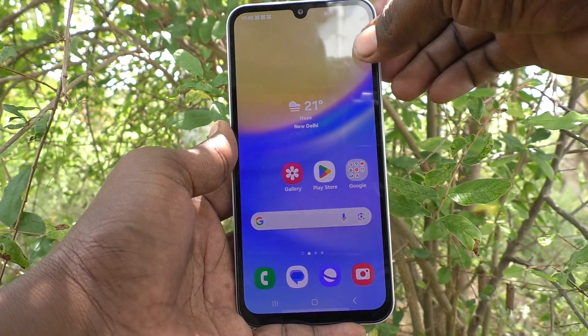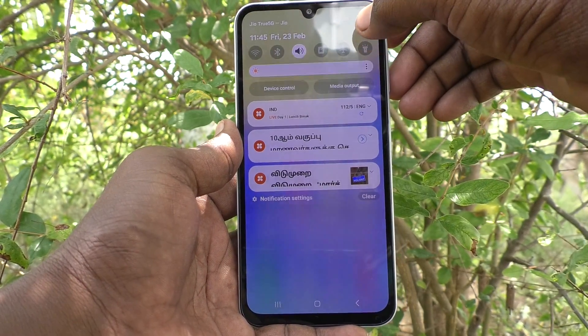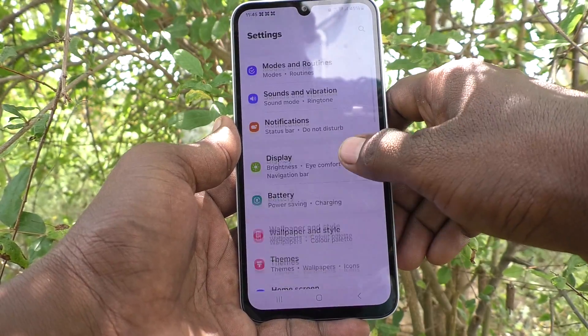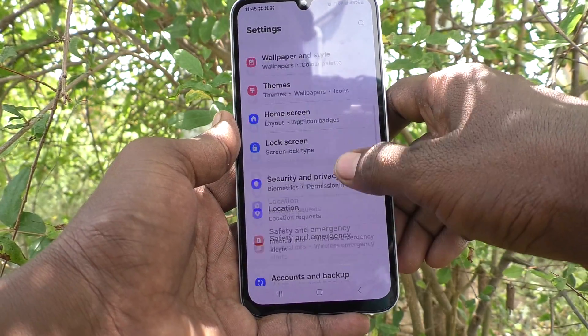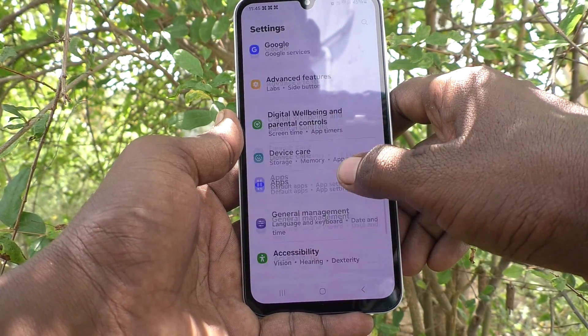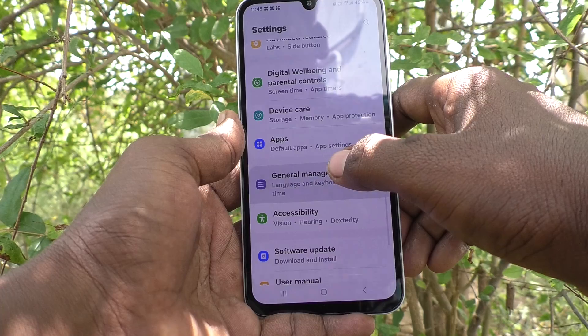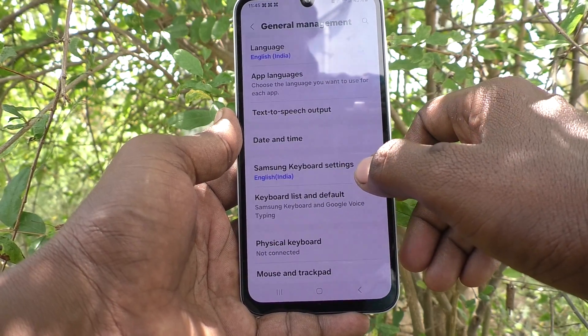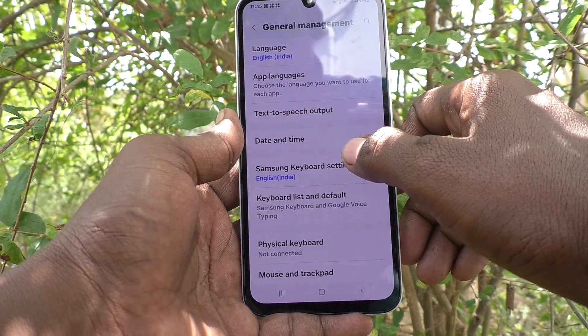First of all, go to the settings of your phone. Then go to General Management, and here select Samsung Keyboard Settings.